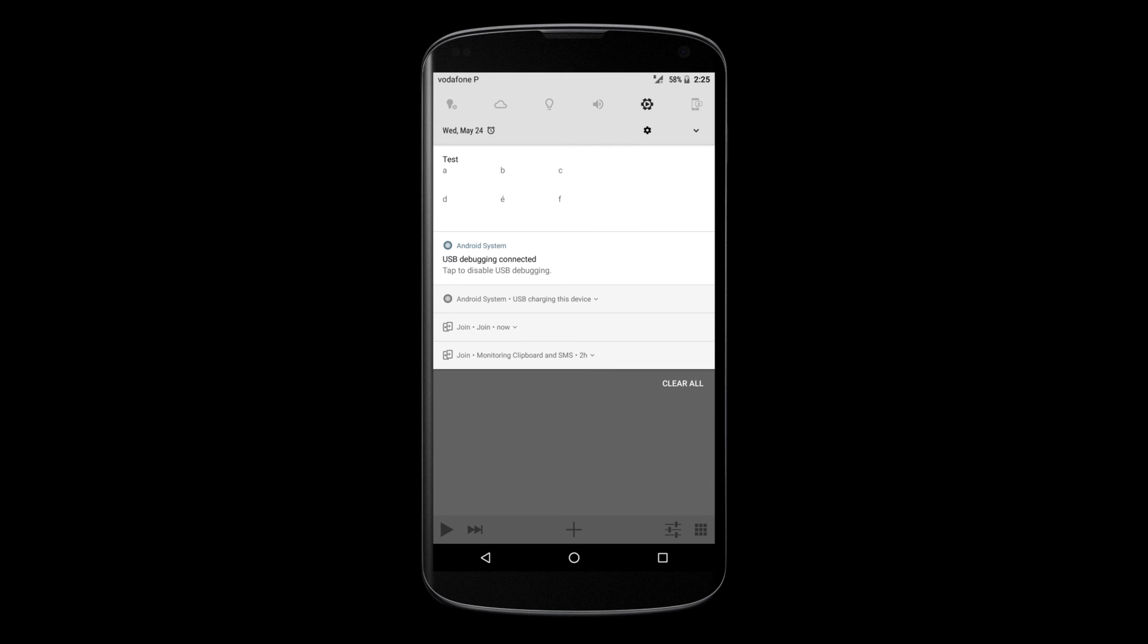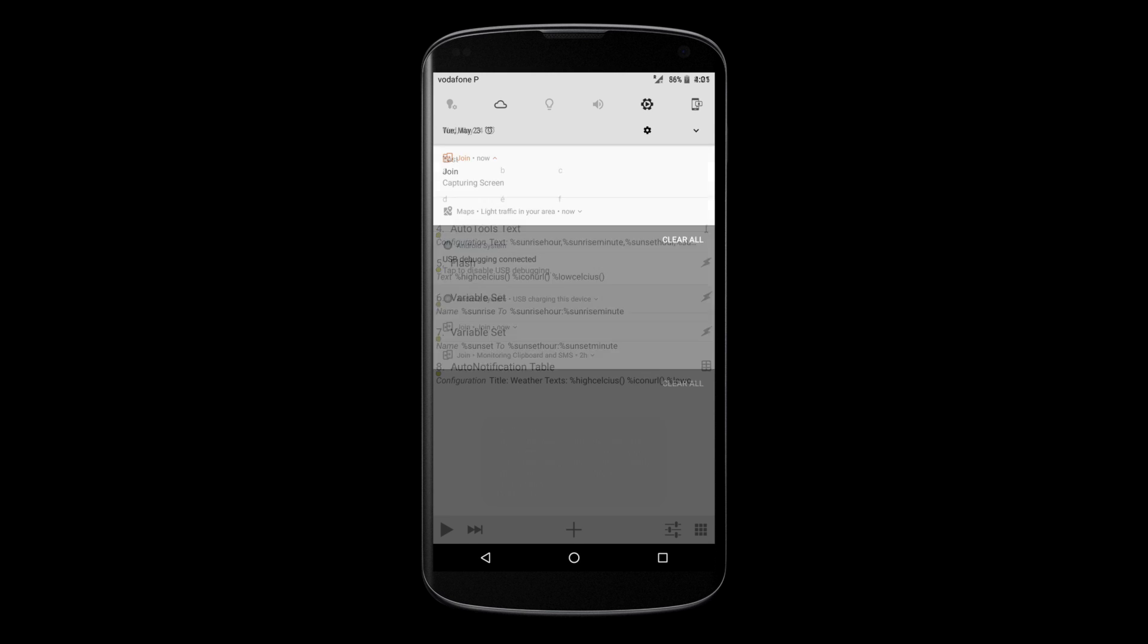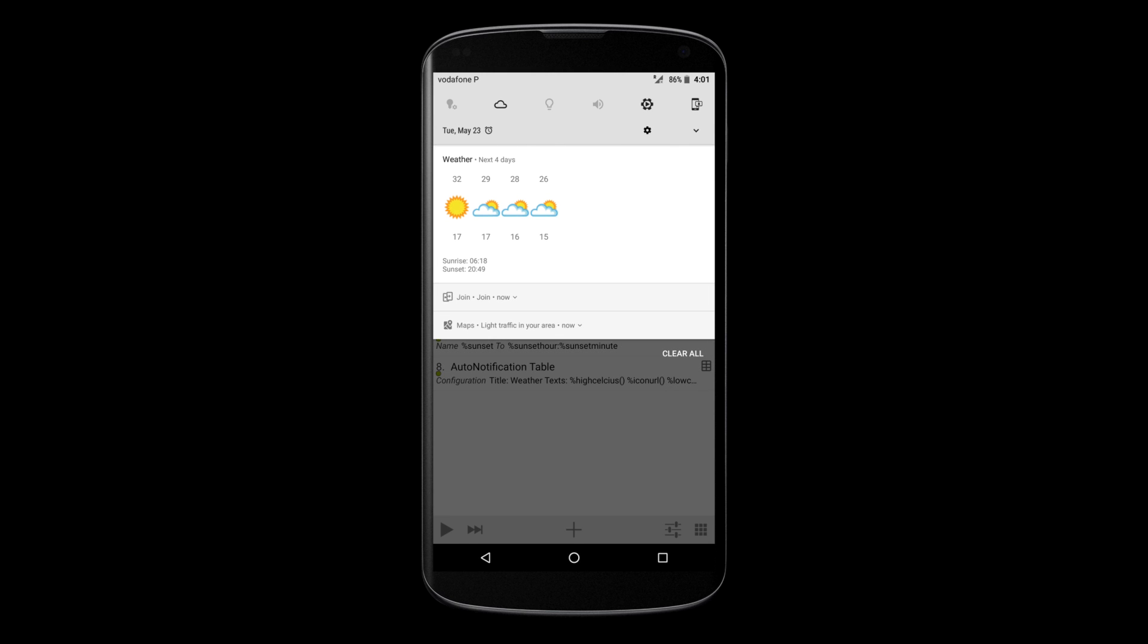You can use this to create all sorts of notifications, like, for example, very cool weather notifications.